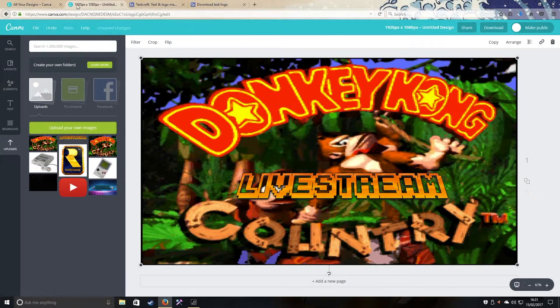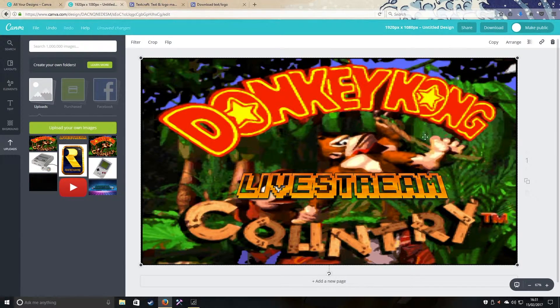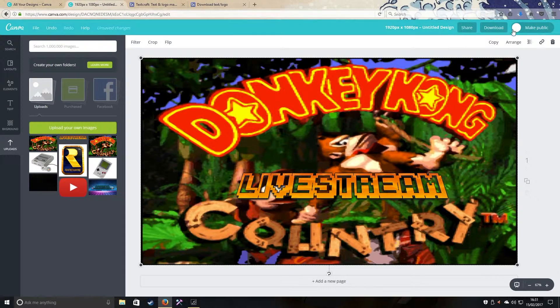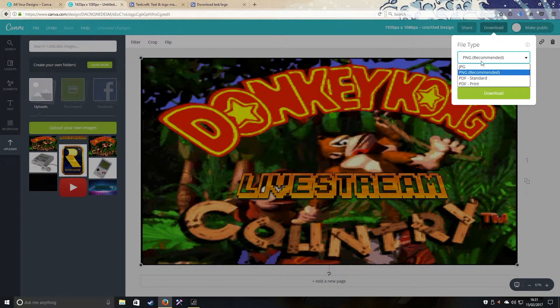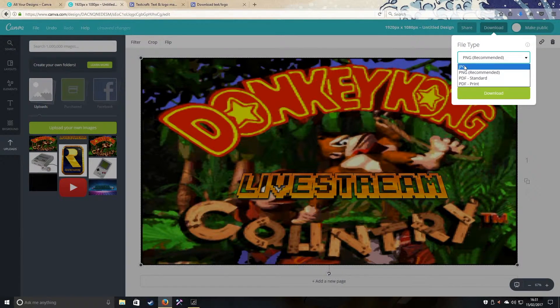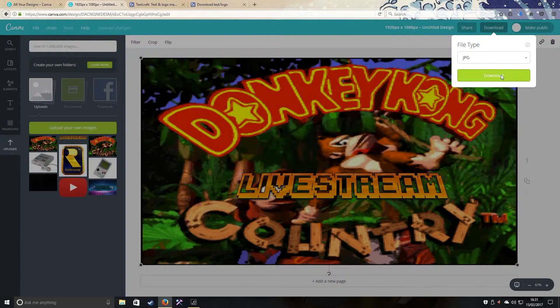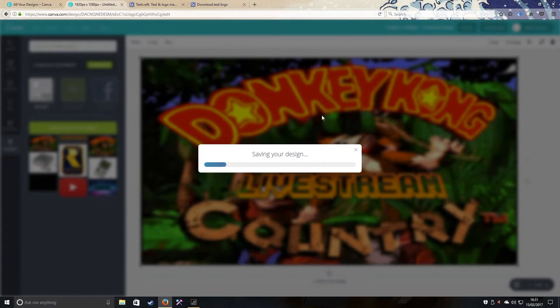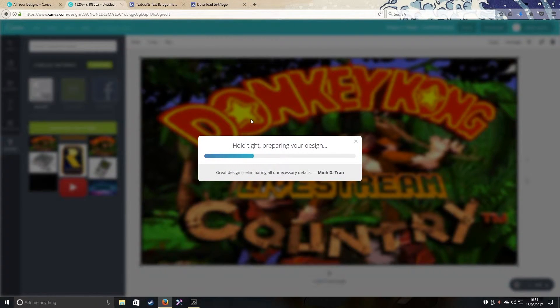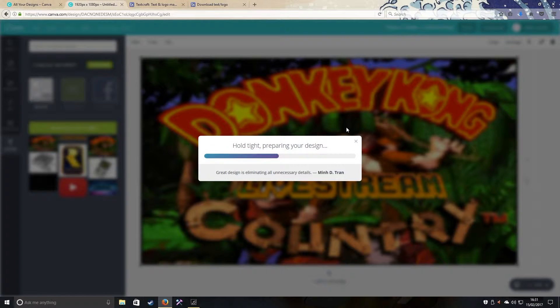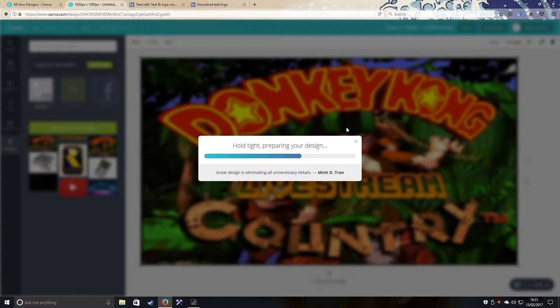Now you want to download this. Click download, make sure it's JPEG, press download, and it saves your lovely creation to your hard disk. Pretty simple really, anyone could do this.